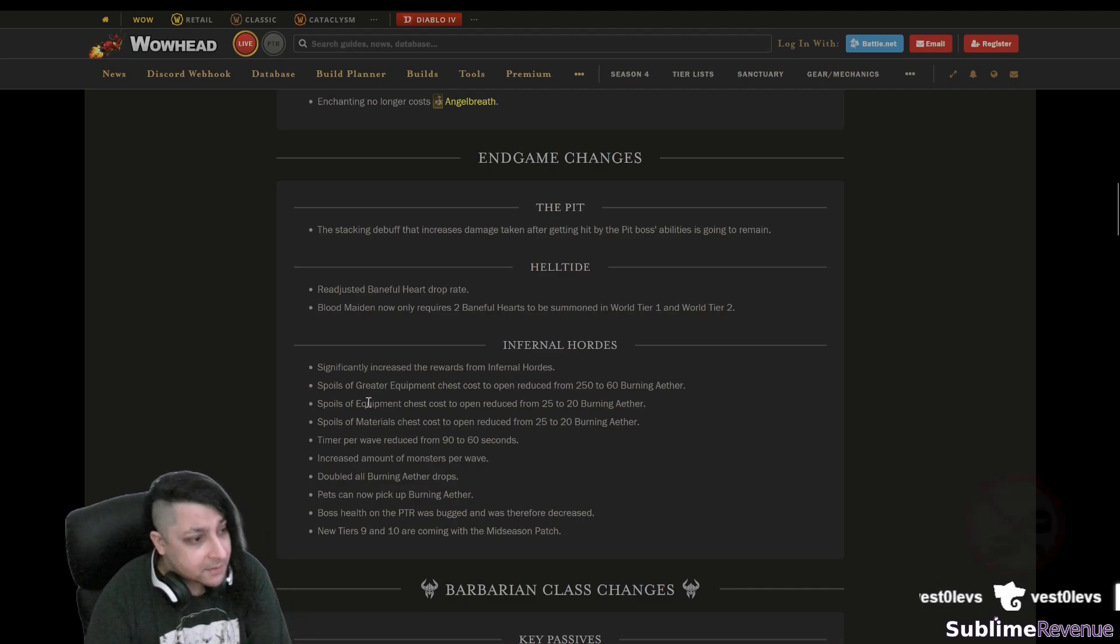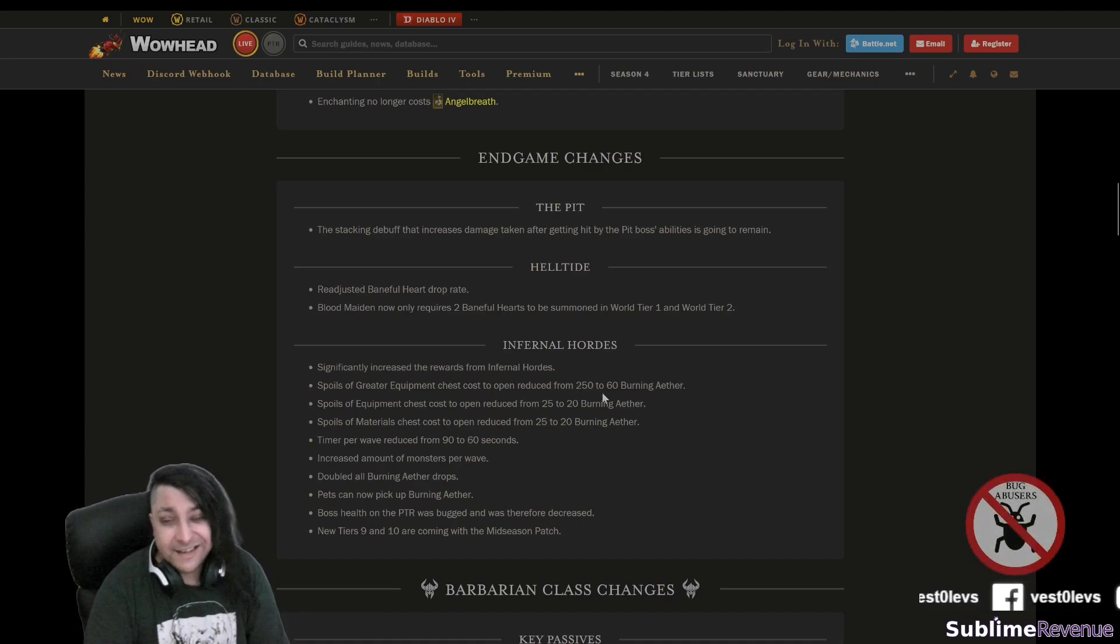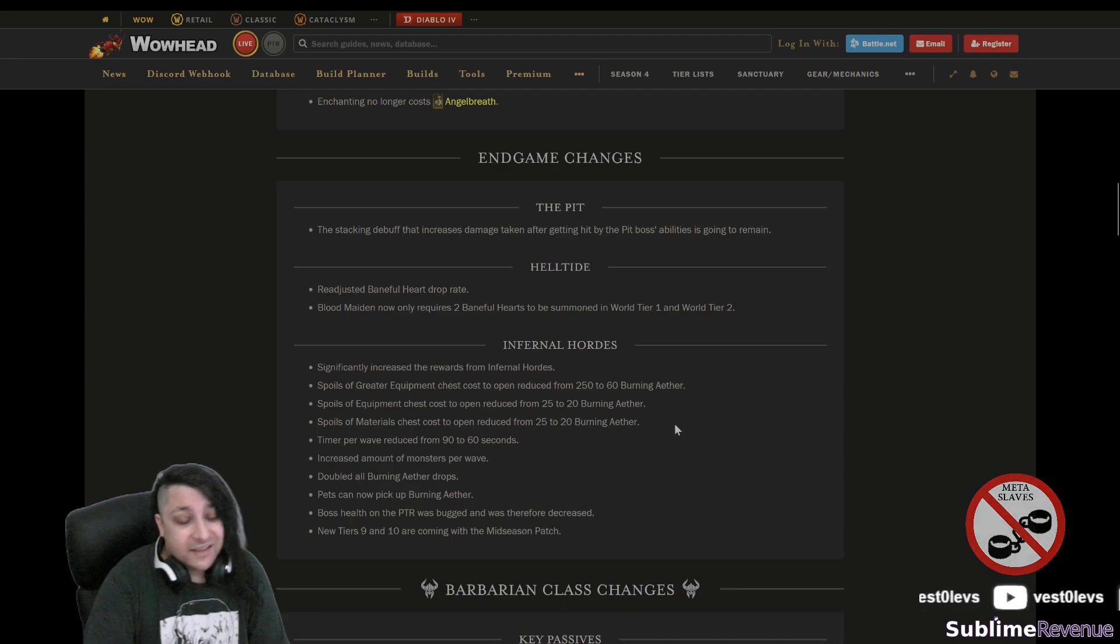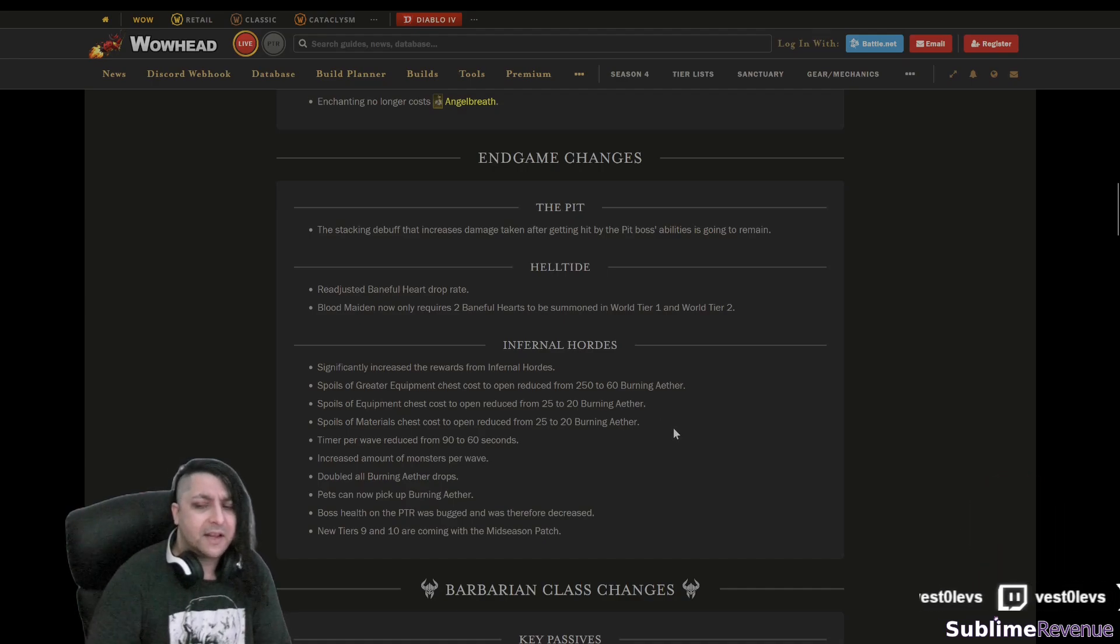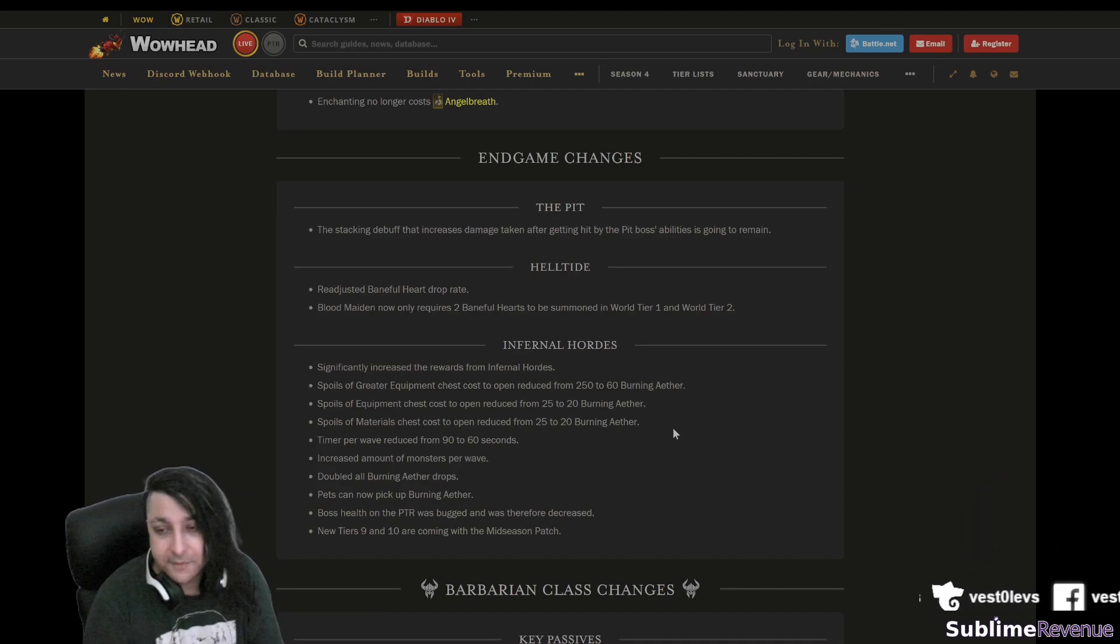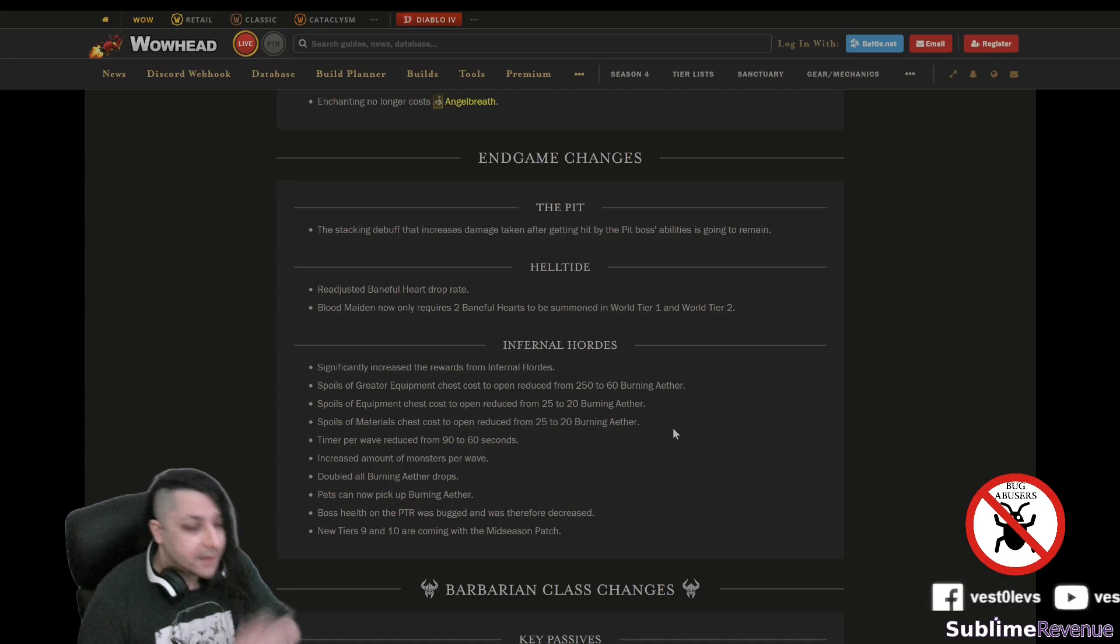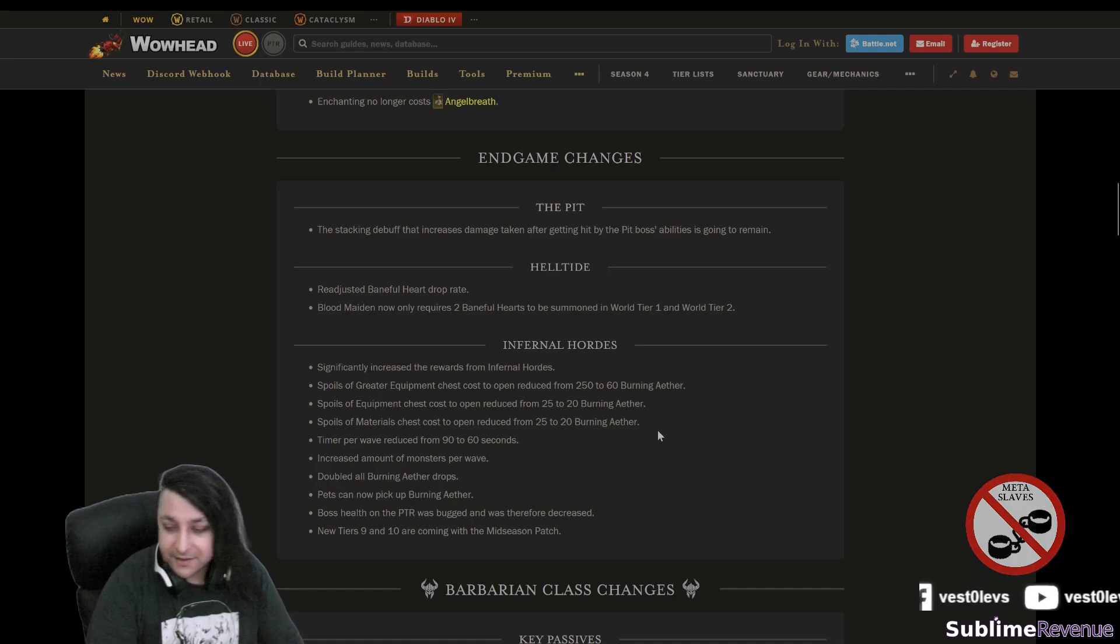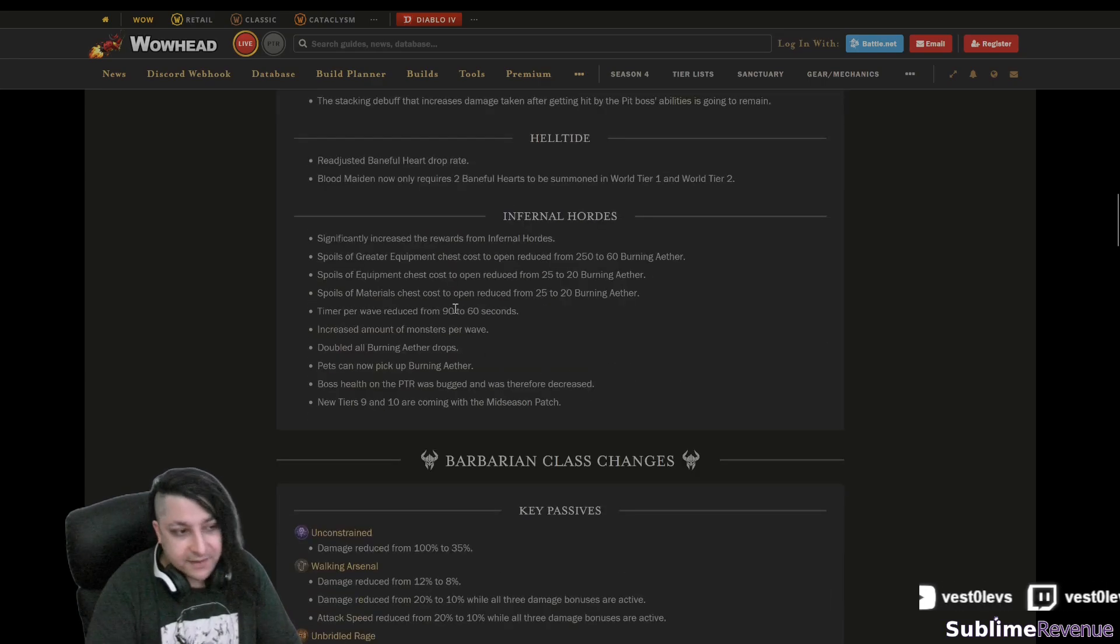Let's see what else. Infernal Hordes, significantly increase the rewards from Infernal Hordes. Spoils or Greater Equipment Chest cost open reduced from 250 to 60, which is kind of more viable now. Spoils of Equipment from 25 to 20, Spoils of Materials from 25 to 20. They don't say if those actually provide better materials or actually any useful ones, because you probably don't want to do this event for like one hour and get something you can get in less than a minute during the Helltide. What I'm probably going to do is maybe just run a bunch of those to see if they are wasting my time too much with some like multi-target build, going to probably struggle on the boss, but we'll see how this goes. But if it's a waste of time I'm just probably going to spend like 10 hours a day on Helltide and bossing and stuff like that.